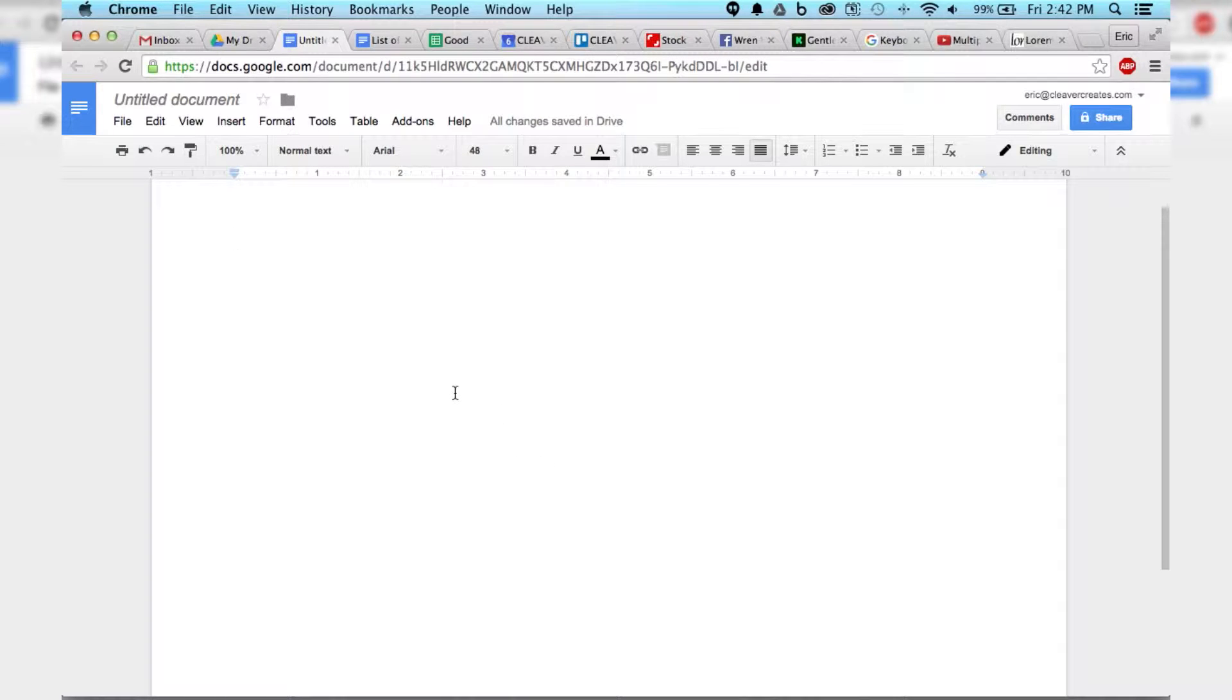Because Google Docs doesn't have columns, you can only do tables, you have to kind of fiddle around with it a bit.